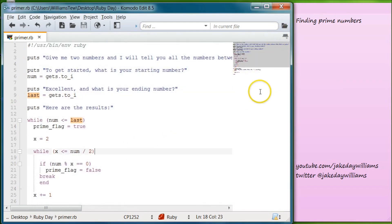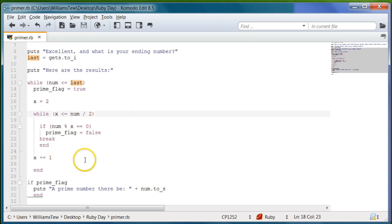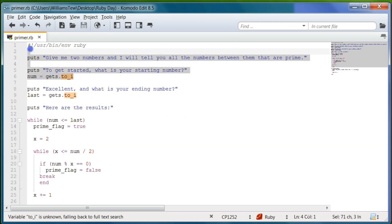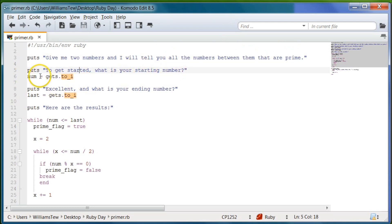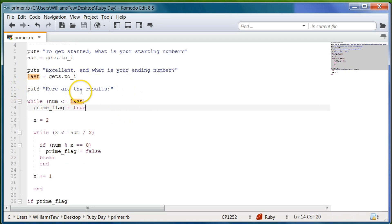So let me go ahead and show you what it looks like in the editor real quick, and I'll go over this real fast. There's a little more going on in this than we've typically done in the past. It says: give me the two numbers and I'll tell you the numbers between them that are prime. Then puts: to get started, what is the starting number? Here we do num equals gets dot to integer — that'll turn the number they put in into an integer. Then puts: excellent, what is the ending number? So now we've saved those variables as num and last.